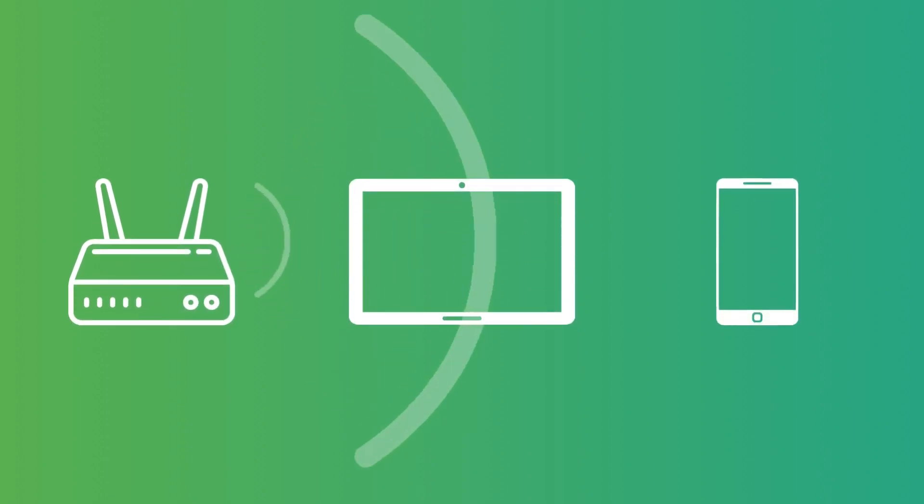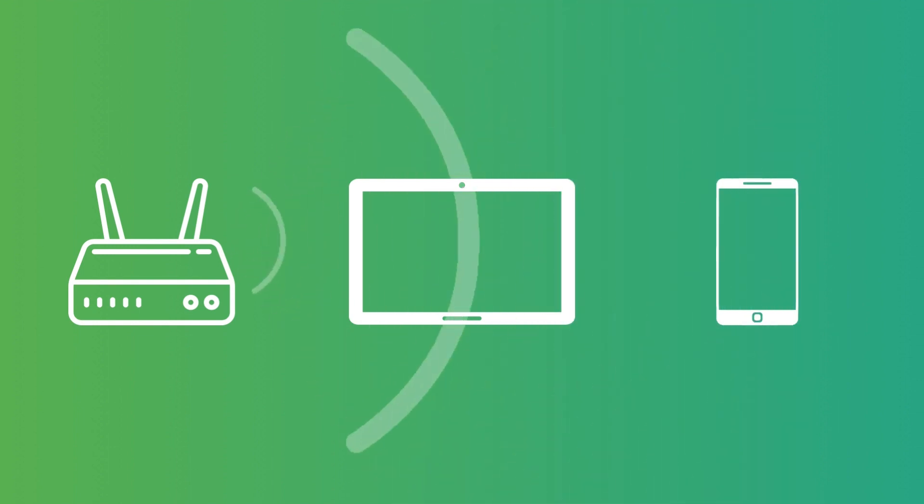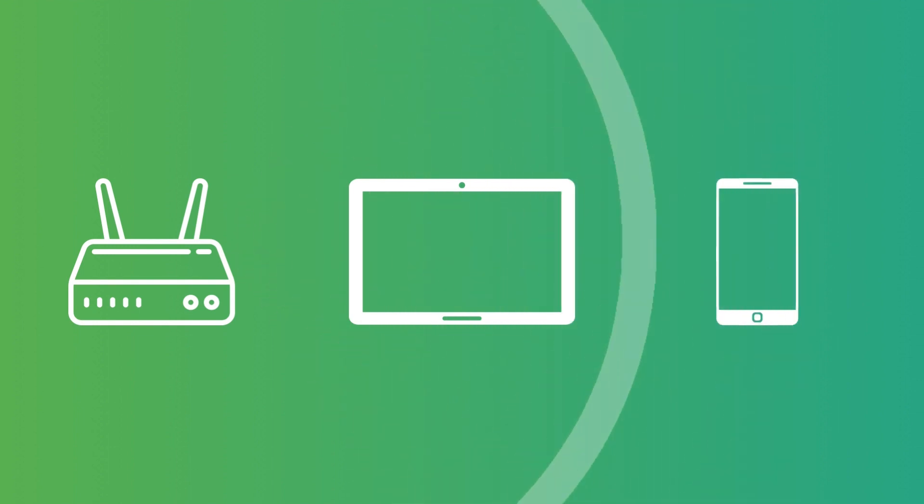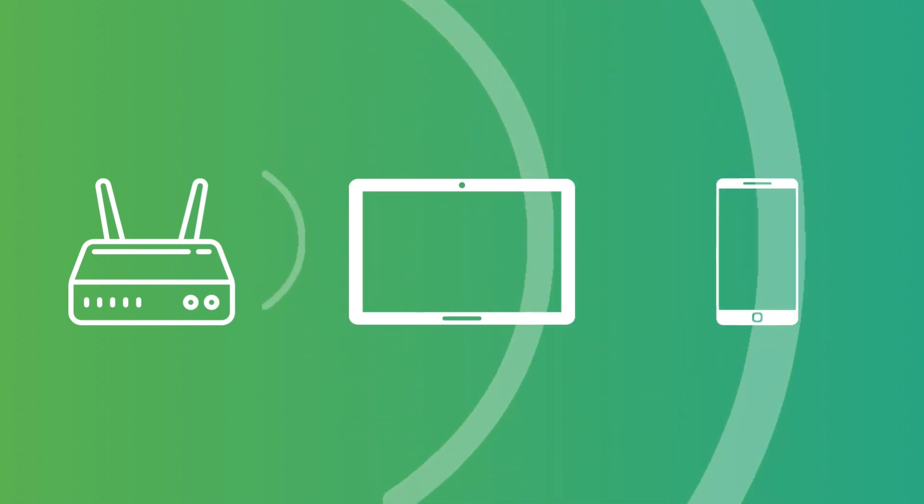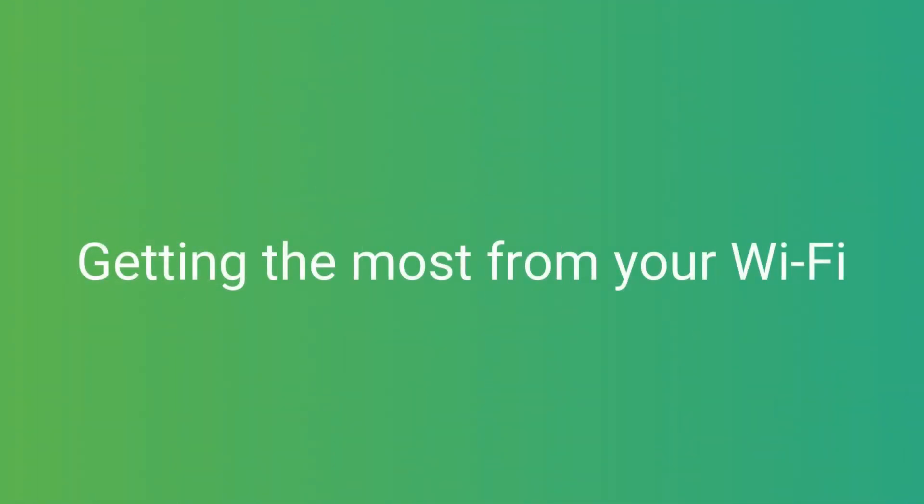Wi-Fi is a method of connecting your devices to your home network using radio waves so they can access the internet. Wi-Fi is great, but there are things that can affect its performance, so let's take a look at these and what can be done to improve your Wi-Fi experience.